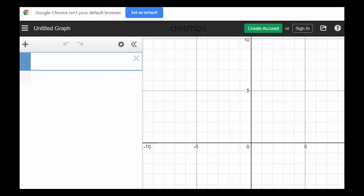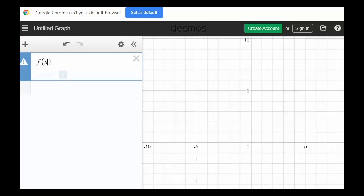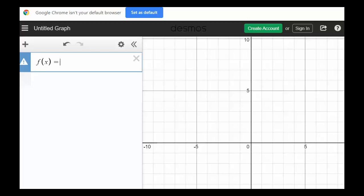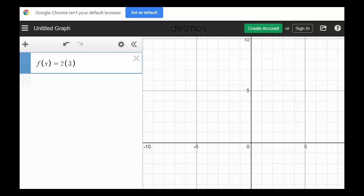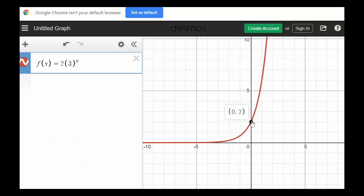Here I have desmos.com open and we're going to enter that function. You need to write f(x) and then put in 2 times 3. To enter the exponent, do shift and hit the 6 for that caret above the 6, then put in the x. When we do so, you'll see the graph come up, showing it is crossing at (0, 2) — the y-intercept indicated by the equation. This is a great graphing calculator; you may want to bookmark it for this test and for the semester exam.